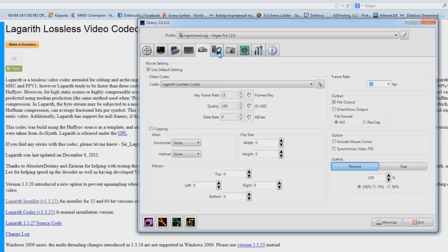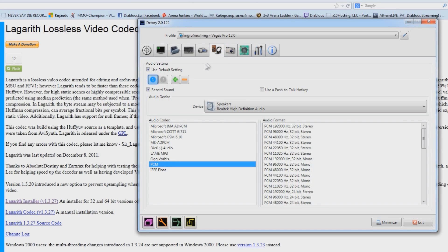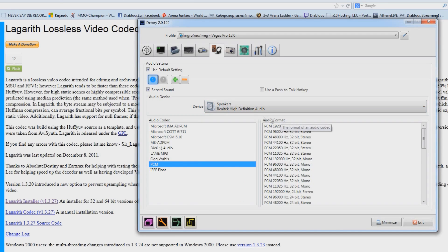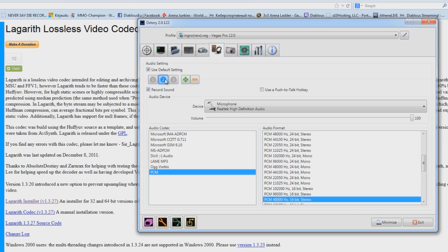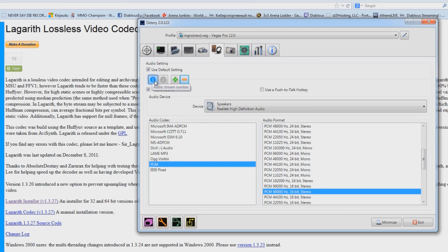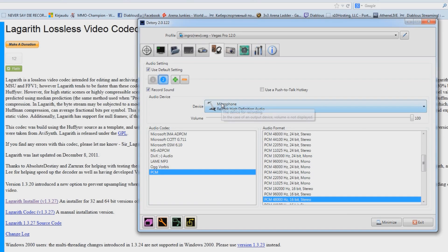After this, go to the Audio tab. Make sure you have Record Sound checked, and on the first stream select your speaker device. Click Add Audio Stream and select your microphone on the second audio stream. You should have two streams — one for the audio and a second for the microphone.